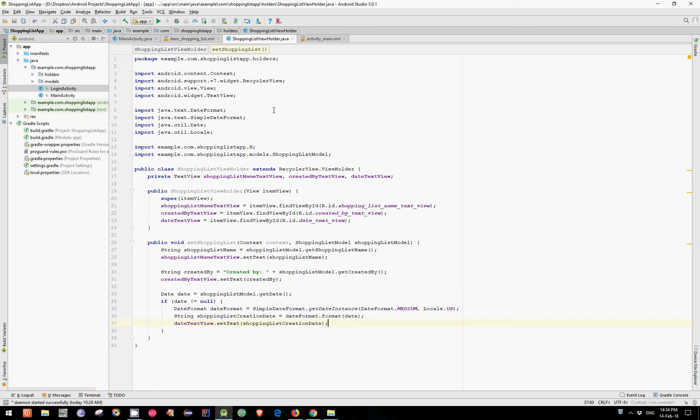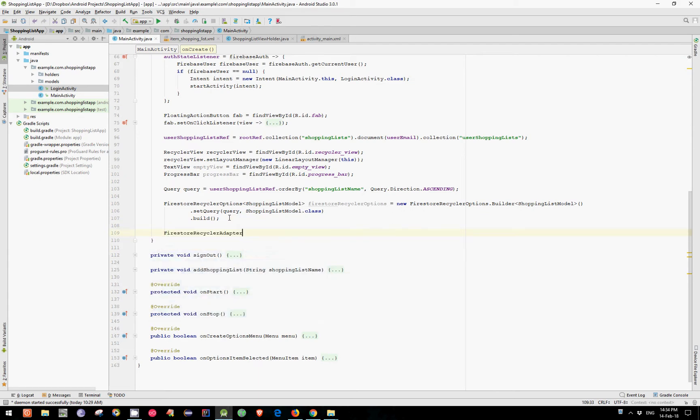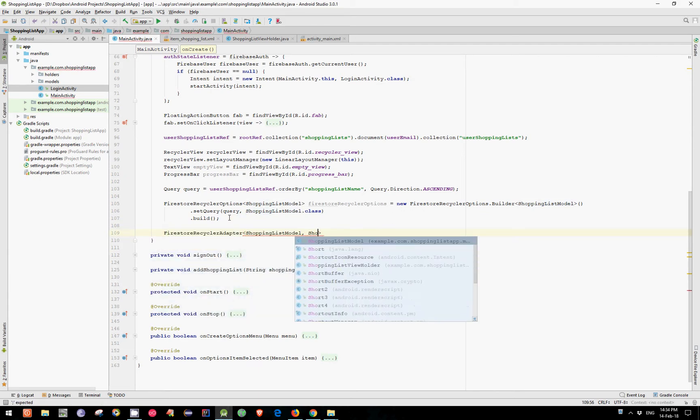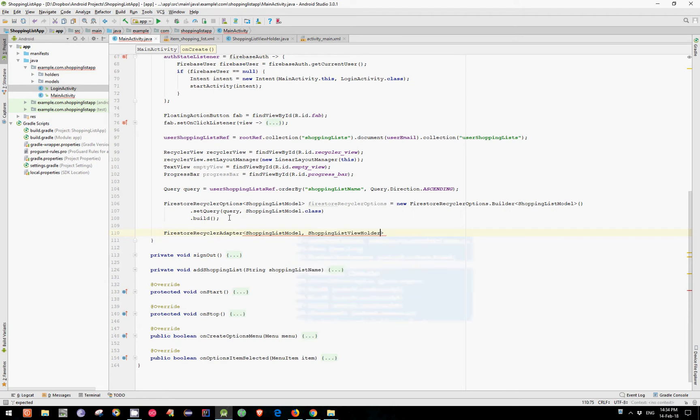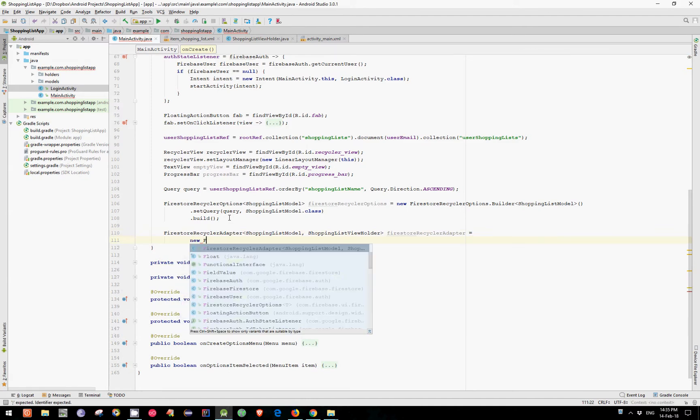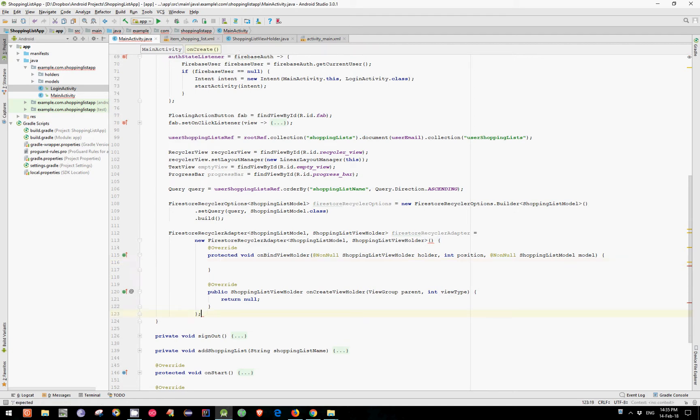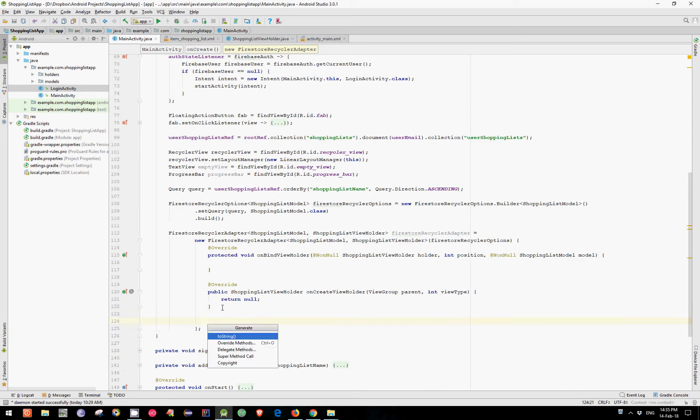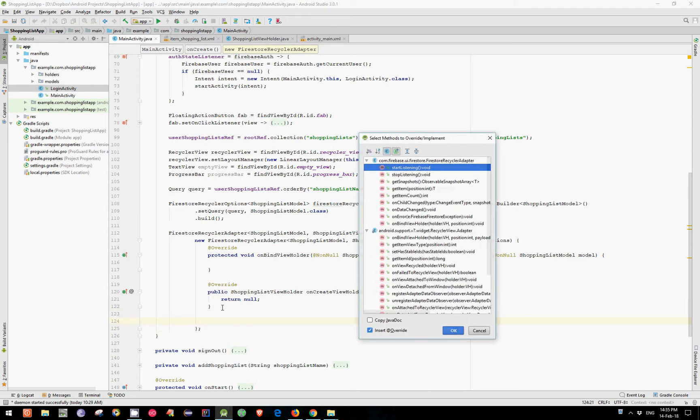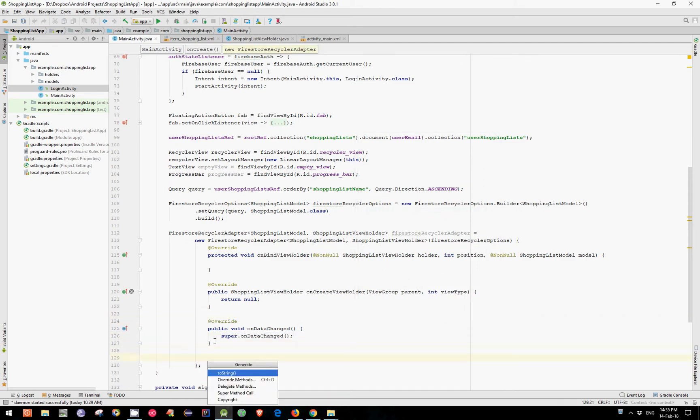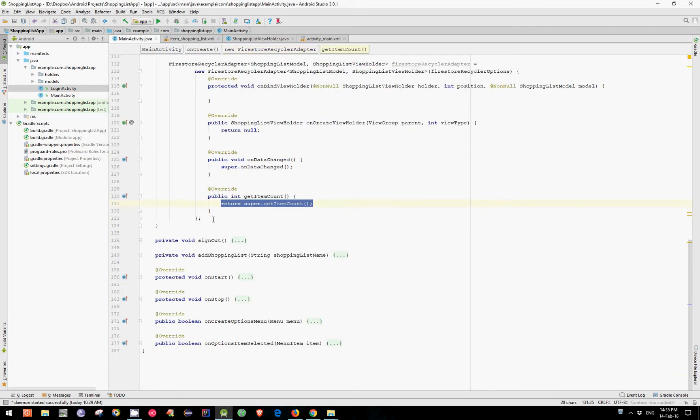Let's create now the FirestoreRecyclerAdapter in our MainActivity. ShoppingListModel. ShoppingListViewHolder. FirestoreRecyclerAdapter equals New FirestoreRecyclerAdapter. And we have already implemented two methods. Don't forget to add the semicolon and the FirestoreRecyclerOptions as an argument. Let's implement two more methods. Override onDataChangeMethod and another one called GetItemCount.